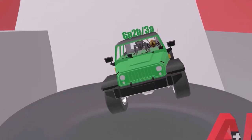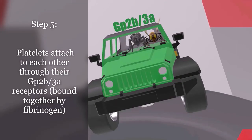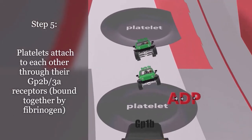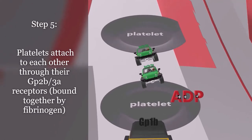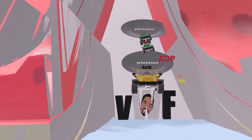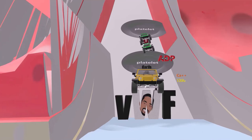GP2B3A is important for other platelets to bind, represented by a jeep with two Vs. Thromboxane A2 is also important for further platelet aggregation. Fibrinogen — represented by the F molecule — attaches the GP2B3A molecules together, linking platelets. A deficiency in GP2B3A is called Glanzmann thrombasthenia. And that's basically it for platelet plug formation.